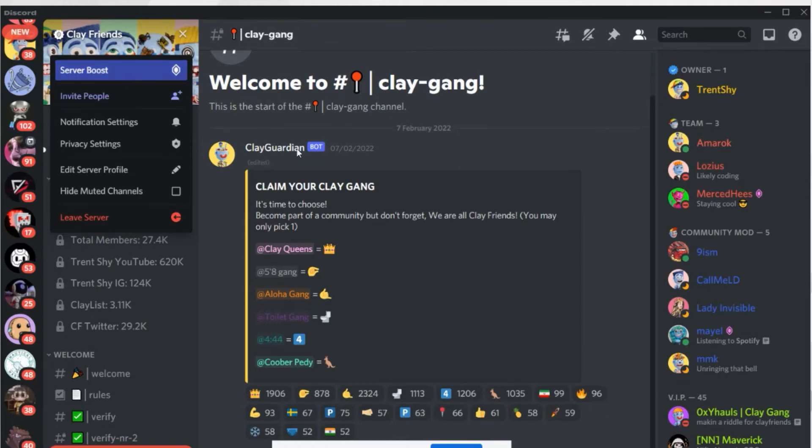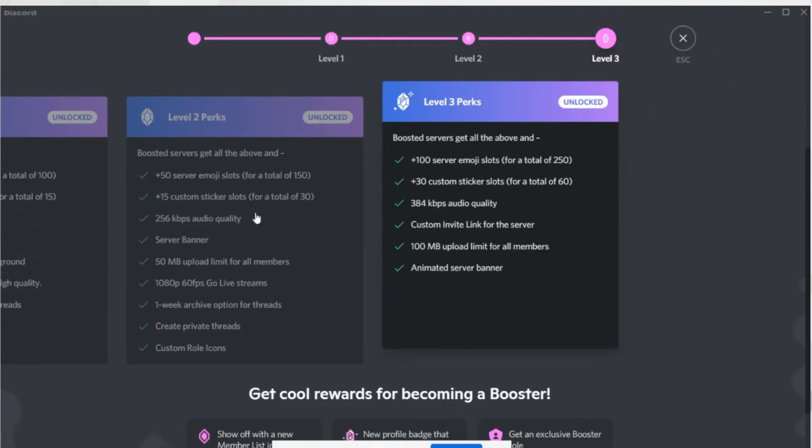Another important thing for raising project awareness is the Discord server boost feature. Many projects do this themselves. For the server boost, there are maximum three levels — if you reach 14 boosts you can reach level three. This is monthly renewed, so as long as you renew every month you'll maintain level three.